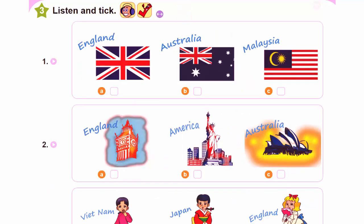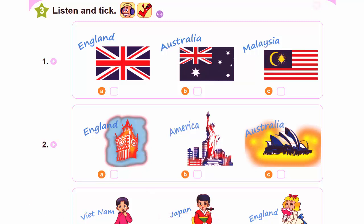Three. Listen and tick. 1. Hi, I'm Tony. Hello, Tony. I'm Hakeem. Nice to meet you, Hakeem. Where are you from? I'm from Malaysia.